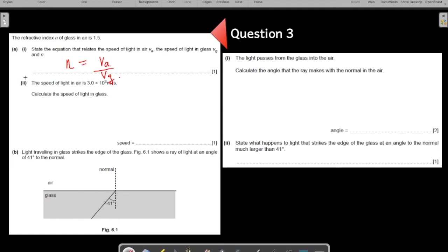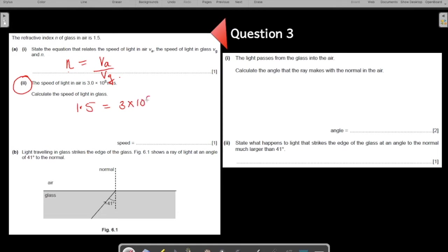The next part: the speed of light in air is given to you. Calculate the speed of light in the glass. You use the same formula, put in the values, and find the missing variable. The refractive index N is 1.5, and the speed of light in air is 3 × 10⁸. Solving gives the speed of light in glass as 2 × 10⁸ metres per second.